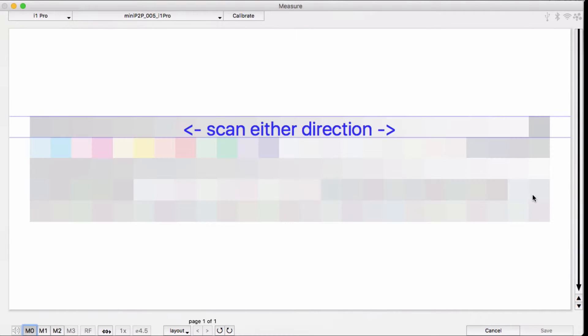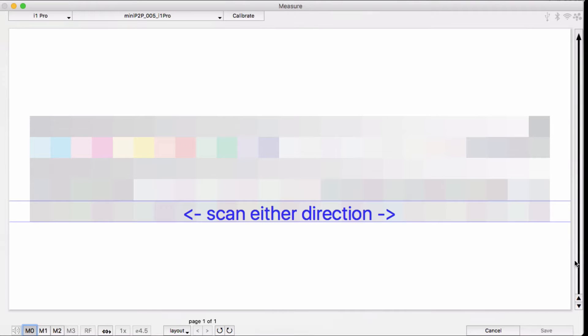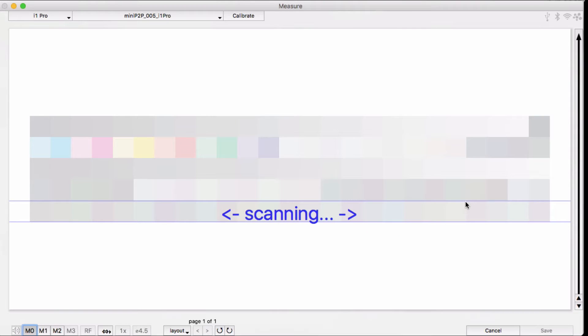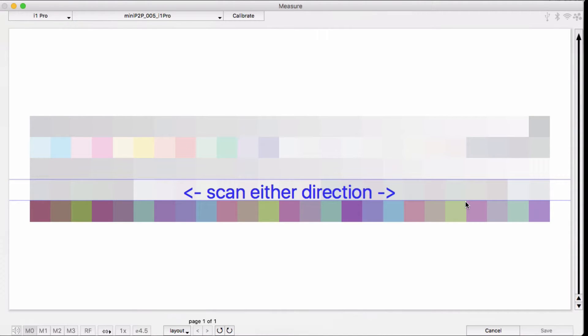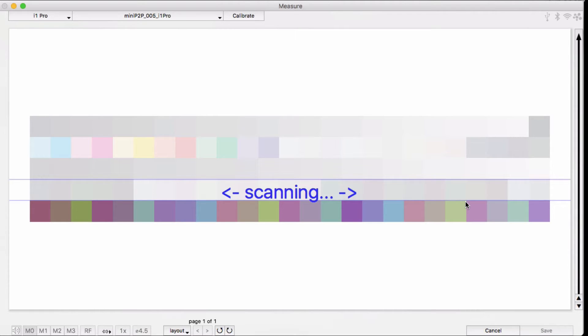I can also scan from the bottom up. If you particularly do not want to have contact with the patches that you have not even read yet, then this is a good way to go. Nothing is touching the rows of your target until you're actually scanning that row.